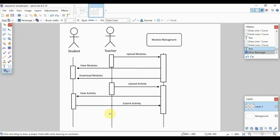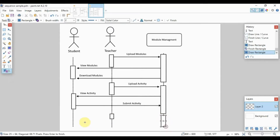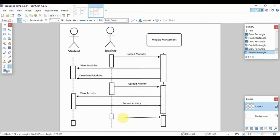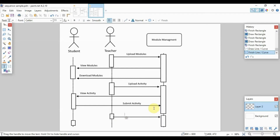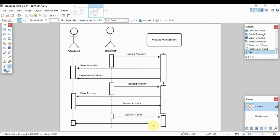Let's add one more process or sequence. The teacher has one last job to do in this scenario: the teacher can upload the grades. After which, the student can now view the grades.